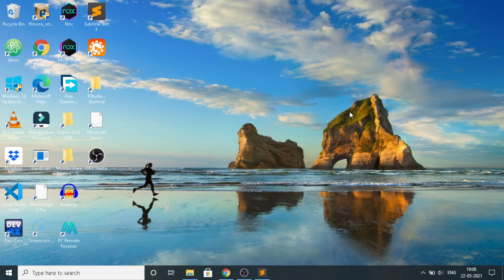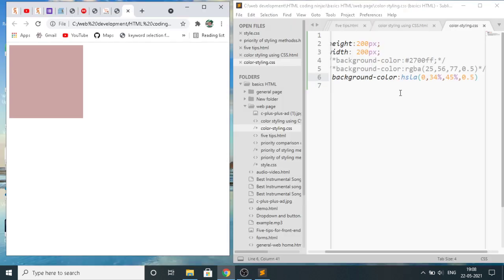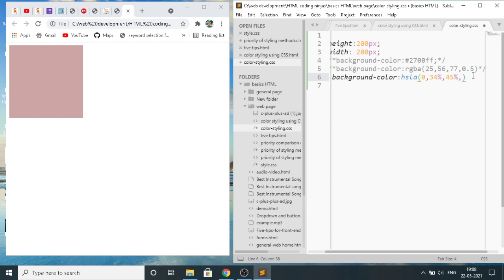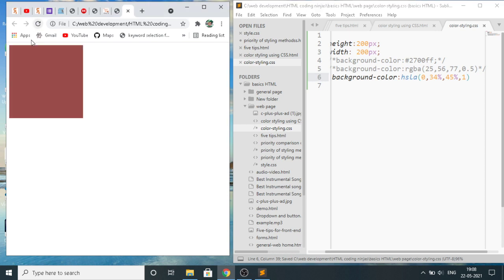If we write it 1 over here, then you see the opacity. If we write 1, save it using control S, refresh the page, see the difference - the opacity has increased.